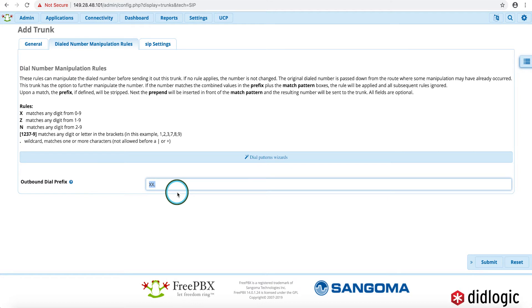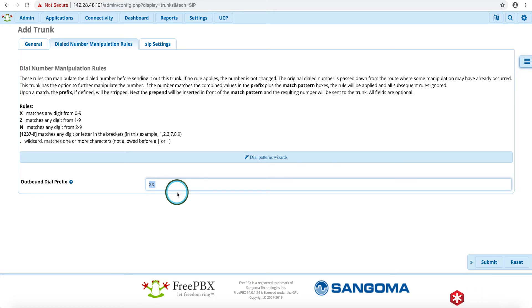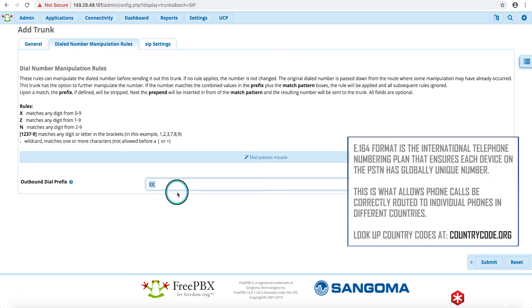And so in order for DID Logic to process your calls properly, you'll have to make sure you use the appropriate dial number manipulation rules in order so that we will receive them in E.164 format. We'll go ahead and link some more information on E.164 format in the video as well.